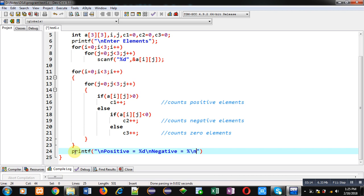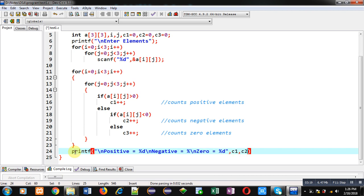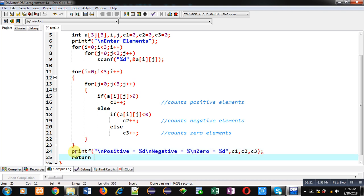then comma c1, c2, and c3. So, with the help of this printf, all the values will be displayed on console, which will display how many positive, negative, and 0 elements are available in 2D array.